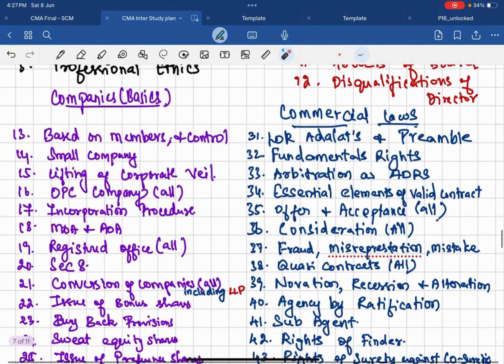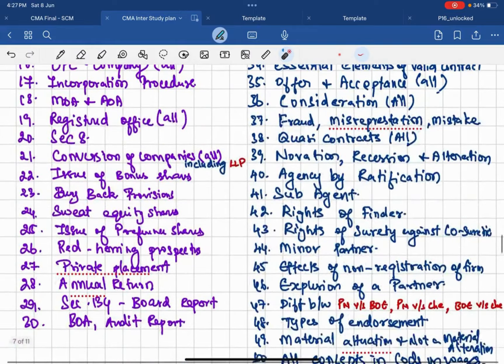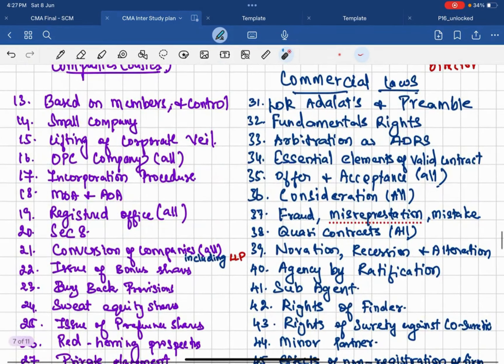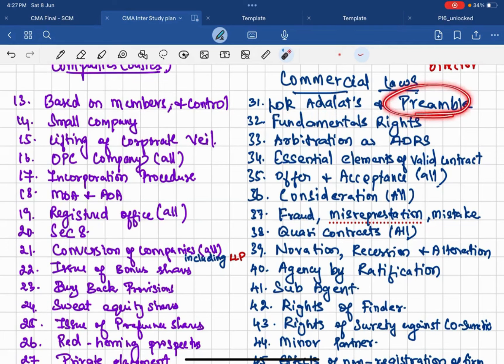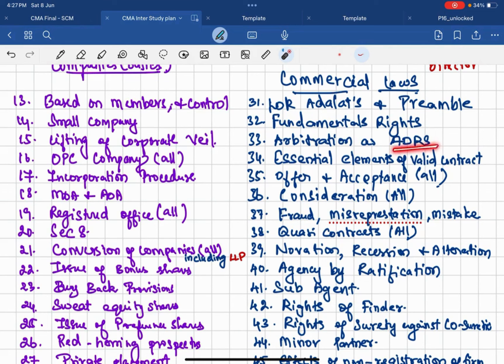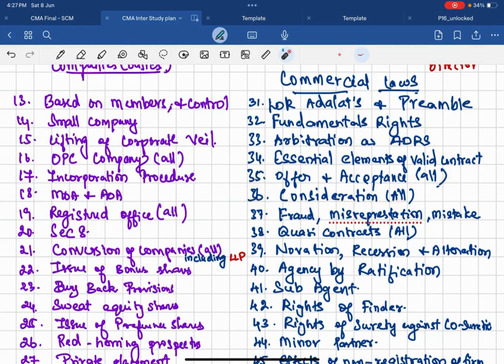We'll quickly go with another 20 questions. Current commercial law, I somewhere take around another 20 questions from that part, because I said industrial I am not going to cover. It is from introduction to legal framework, that is local law, then preamble of the constitution you need to study, then fundamental rights and arbitration of ADR, then 34 essential elements of a valid contract you should do.